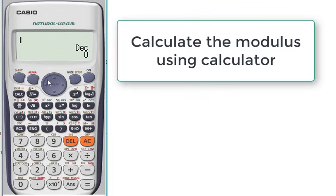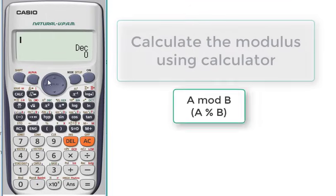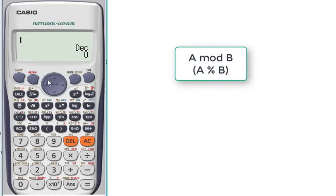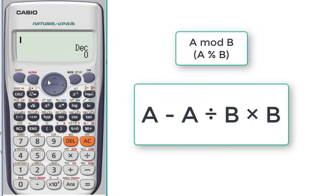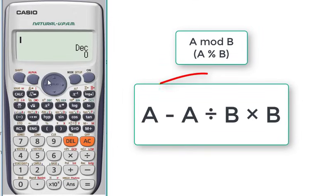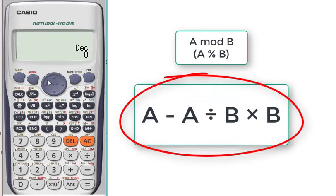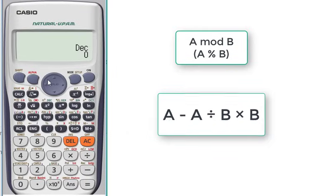All we have to do is write this equation or formula: if we want to calculate a mod b, we will write a minus a divided by b multiplied by b. For example, if we want to calculate 263 mod 14...